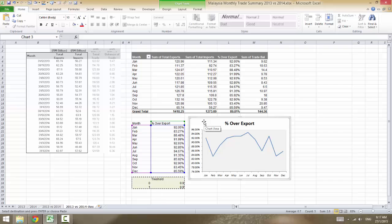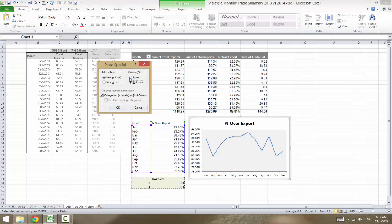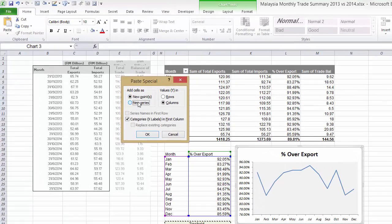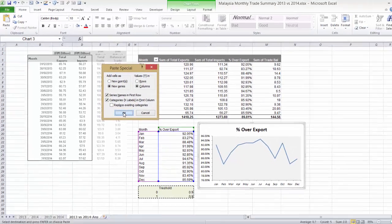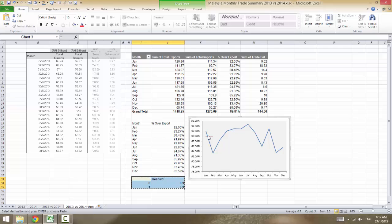Select this line chart, then go to Home, Paste Special. Change this to columns. This adds the data as a new series onto the existing line chart. Then tell Excel that the series name is in the first row — 'threshold' — and the category X label is in the first column.